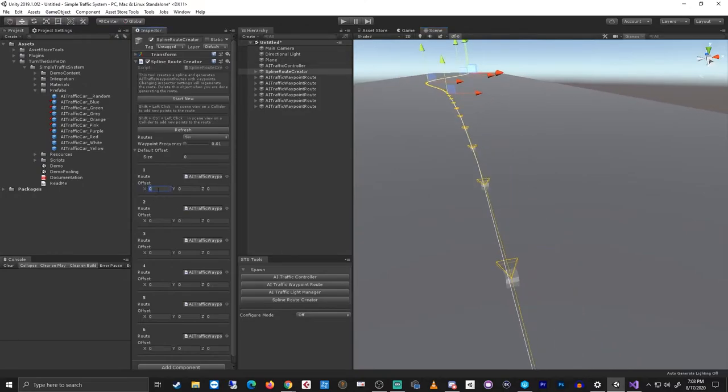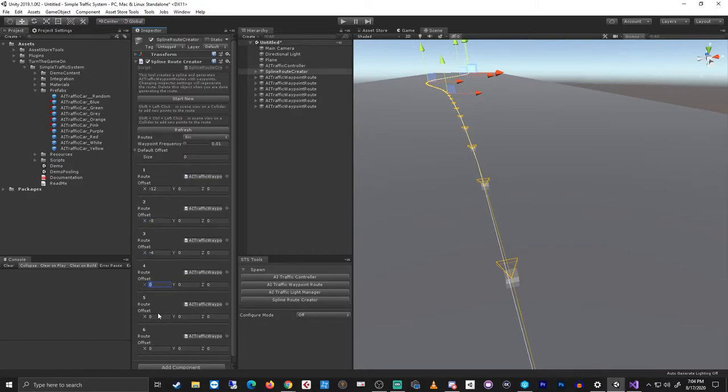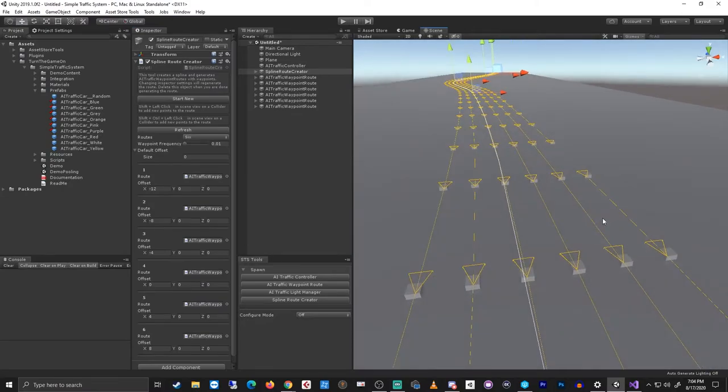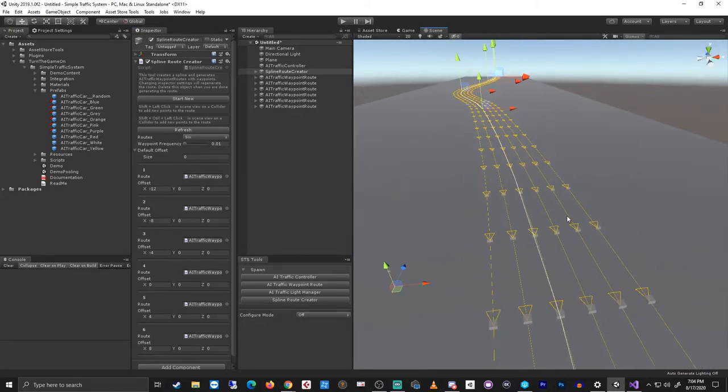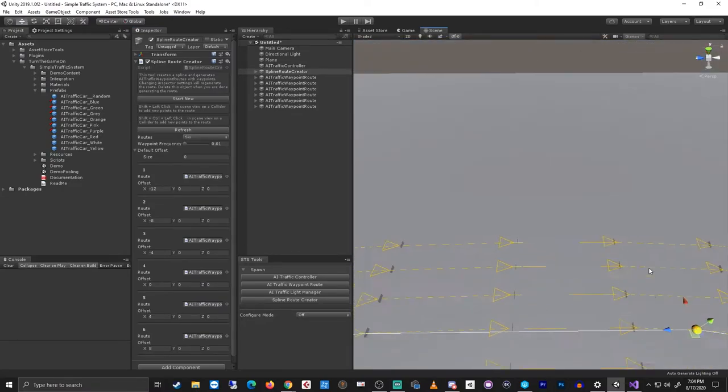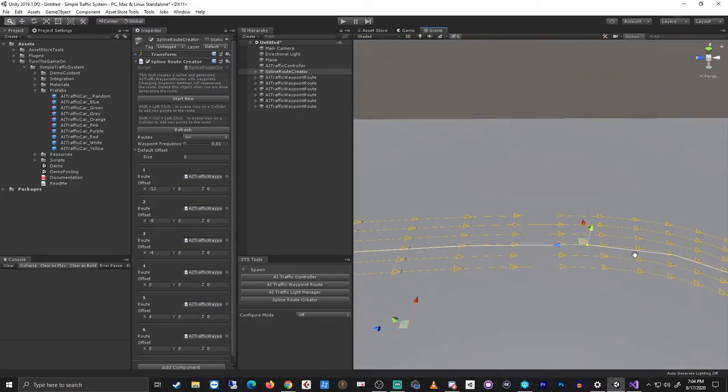So we'll give these an offset. Let's do negative 12, negative 8, negative 4. I'm just offsetting on the x-axis. We'll leave that one at 0. This one will be 4 and 8. Then I'll hit refresh. So now I have six waypoint routes with about a four meter offset between each.